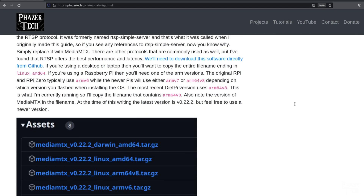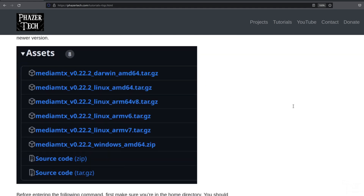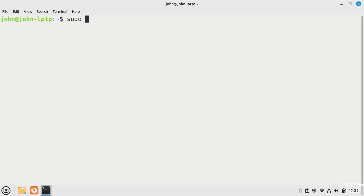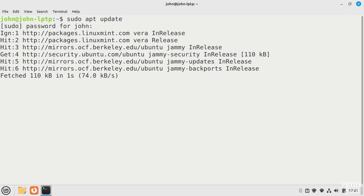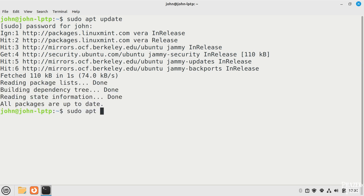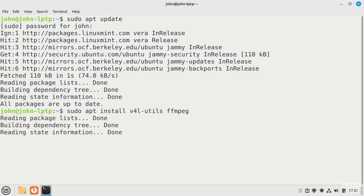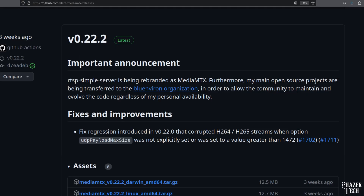The process is very similar to using a Raspberry Pi. So I'll first update the repositories with sudo apt update, and then install the following two packages: v4l-utils and ffmpeg. Next I'll download MediaMTX from GitHub.